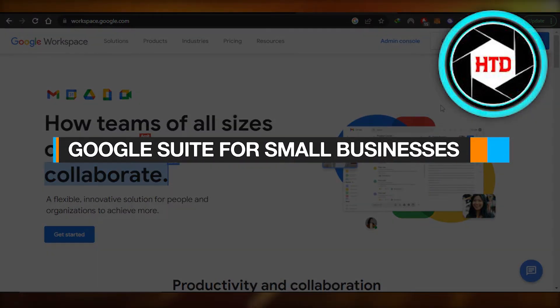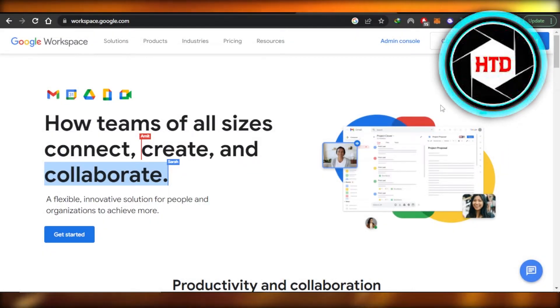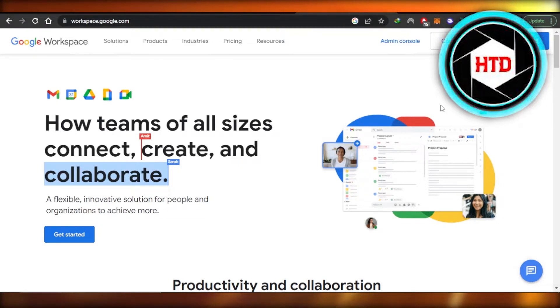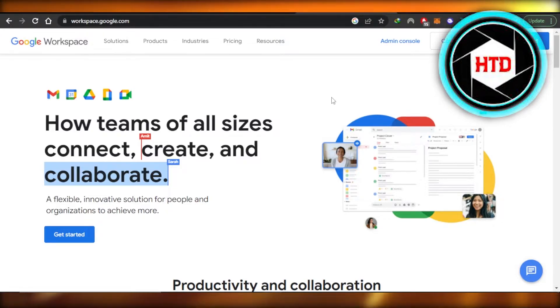Hey guys, welcome. In this video, I'm going to give you a complete Google Workspace tutorial — how to use Google Suite for small businesses. Let's get into it.